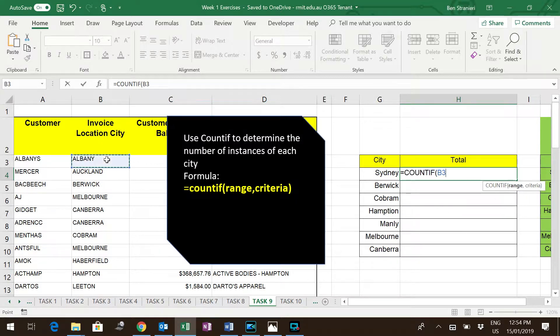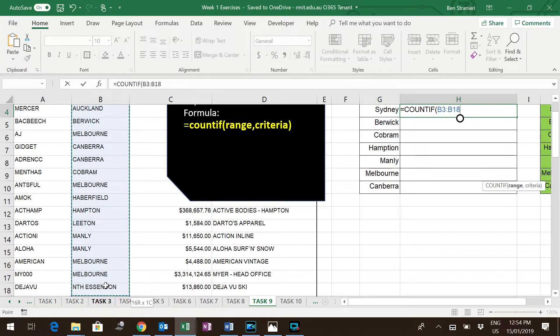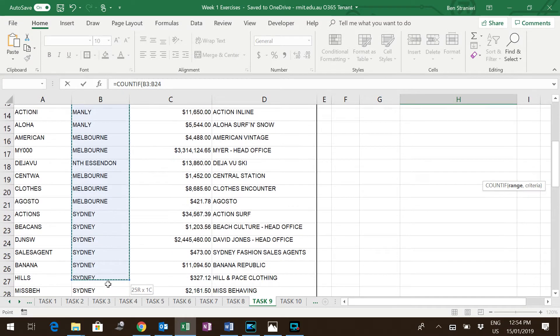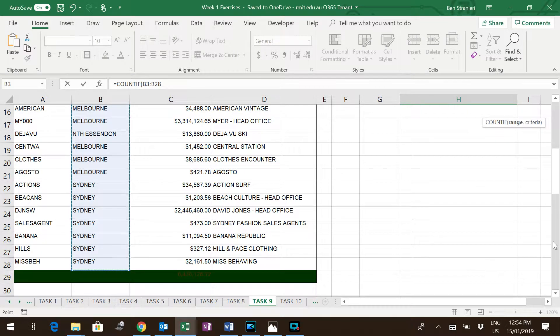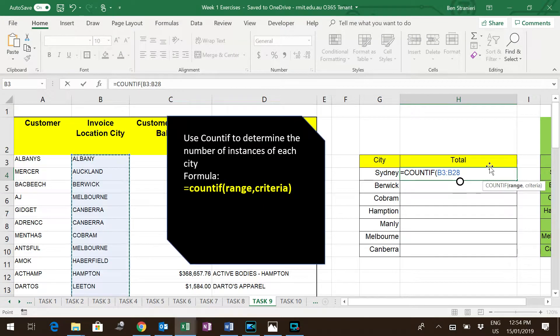You simply have to highlight all of the cities and locations available. So you're telling Excel, have a look in this column, comma.